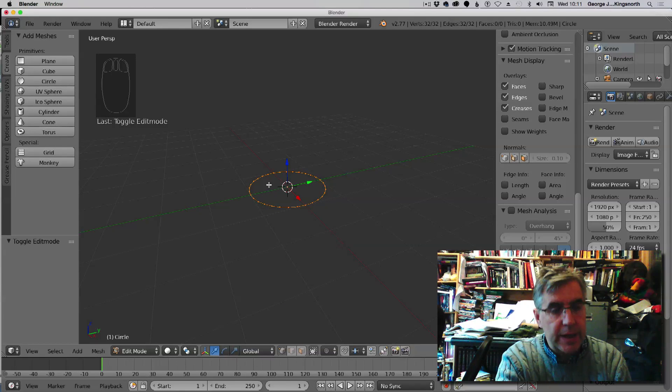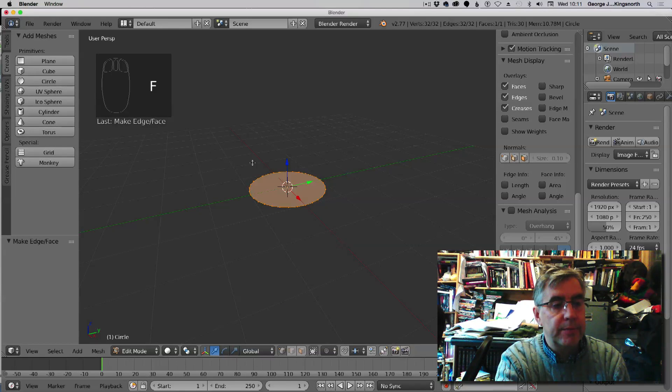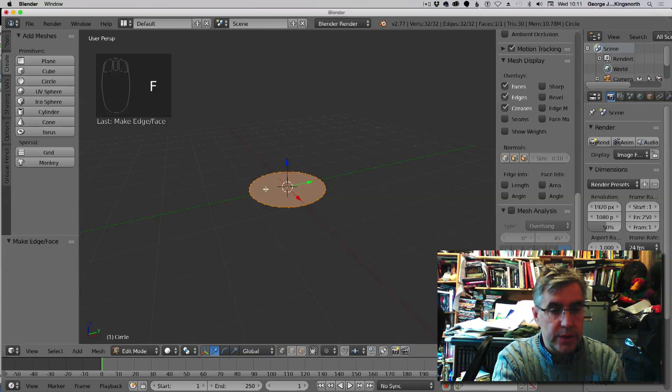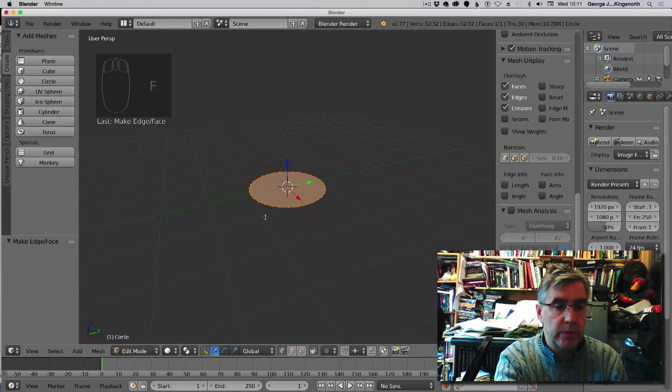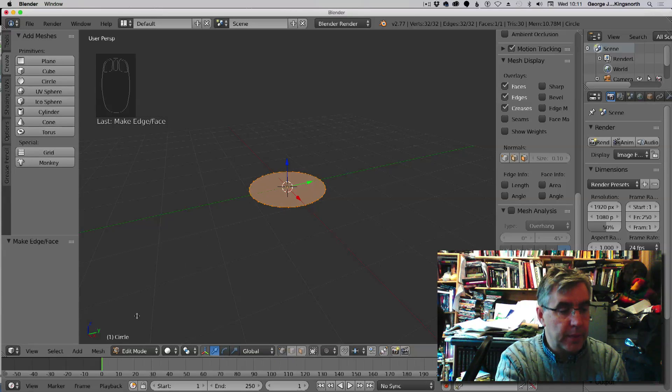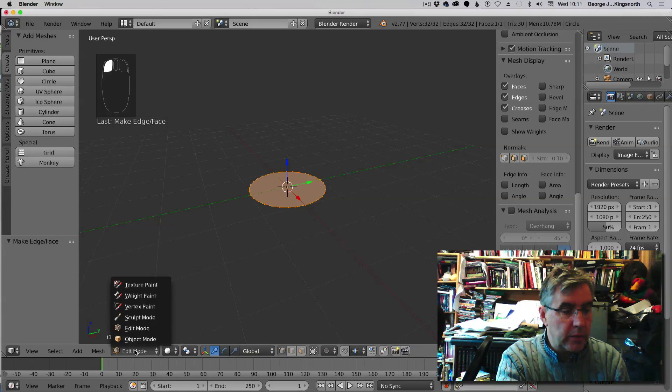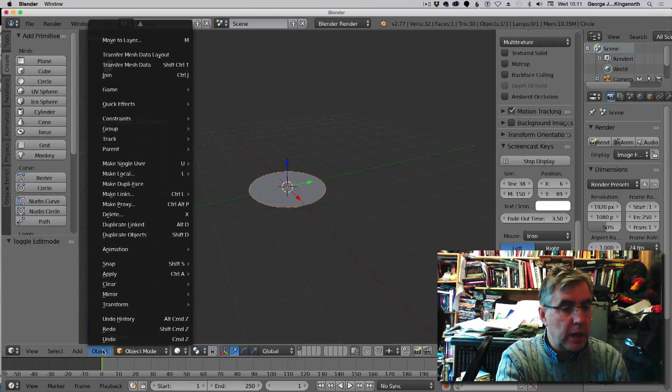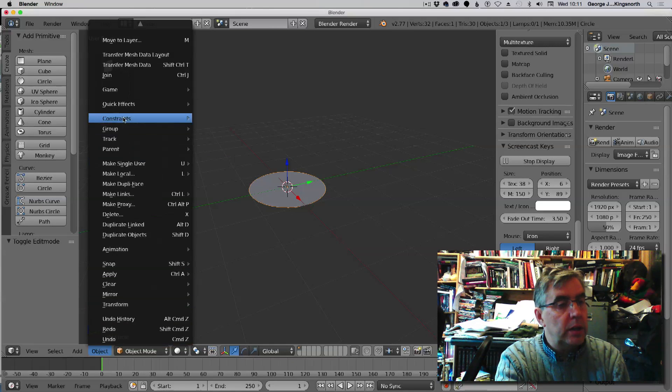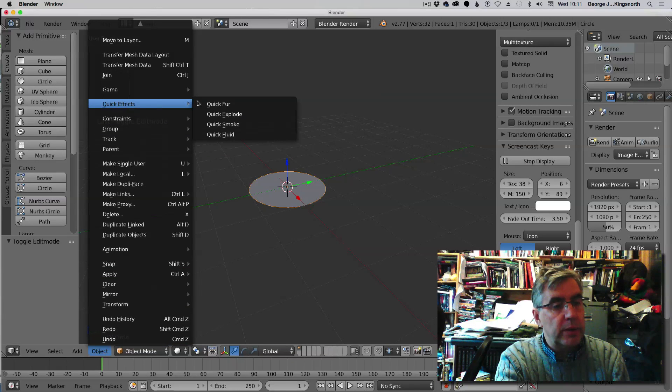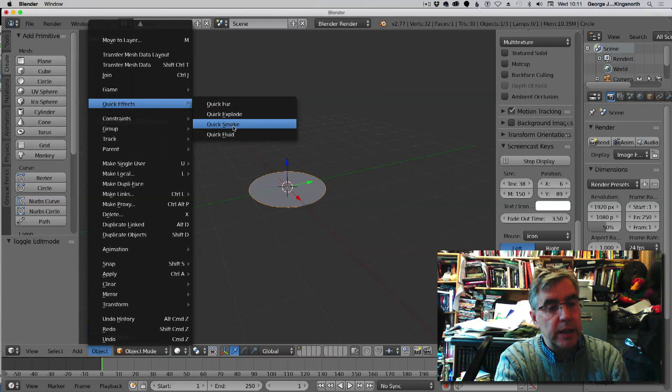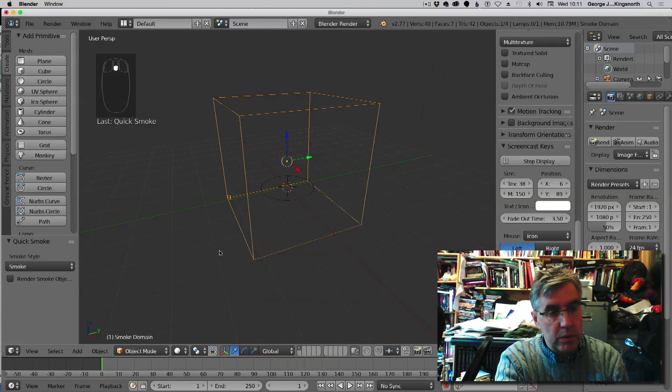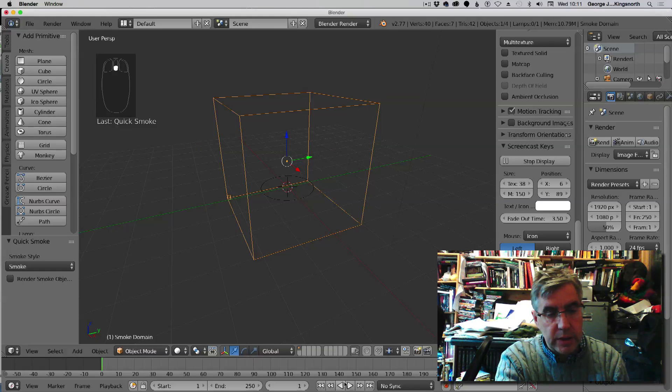What we need to do now is to go into edit mode with the sphere, and then press F, and that fills in the circle so that we have a plane. Now if we go back to object mode and go up to the quick effect and add the smoke, we should now see smoke coming through.